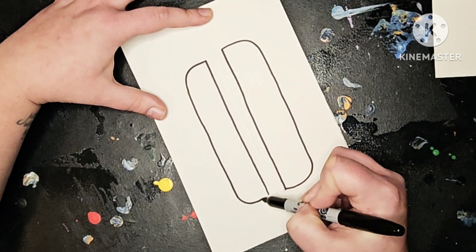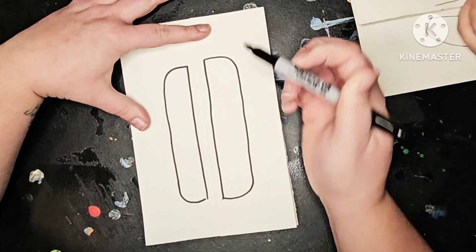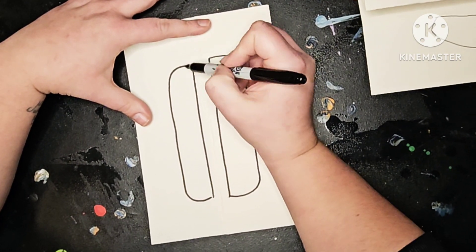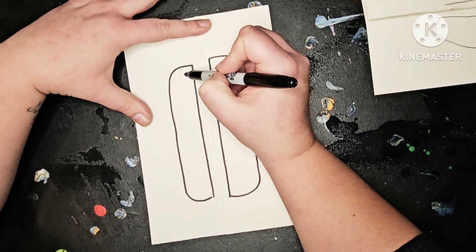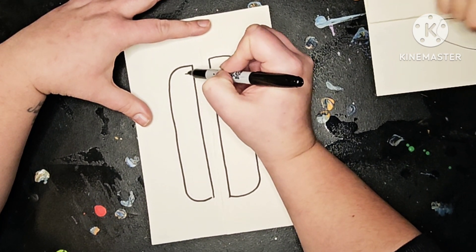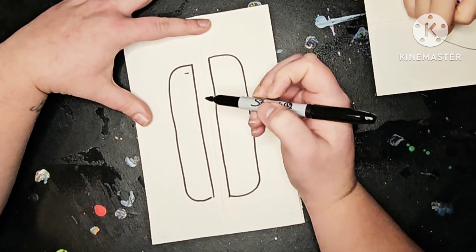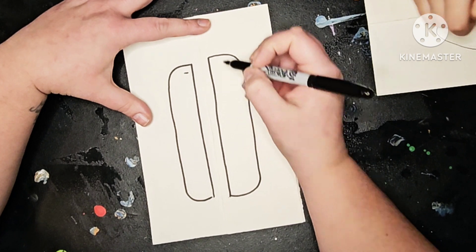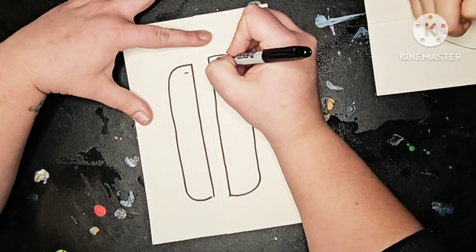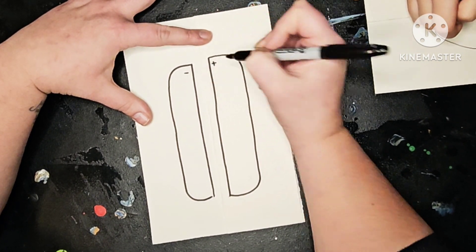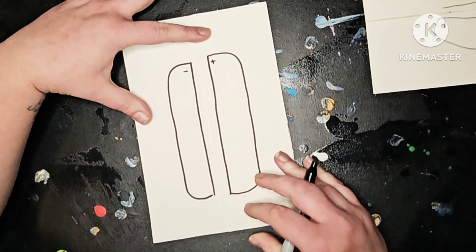On the left side we're going to make a minus sign up here at the top. And on the right side we're going to make a plus sign. Like that.